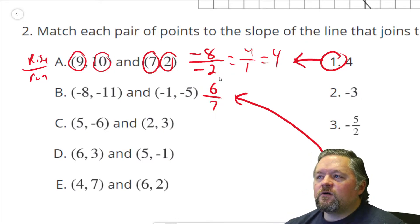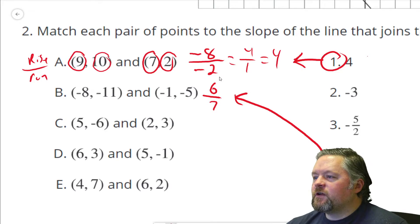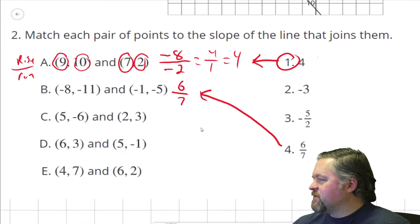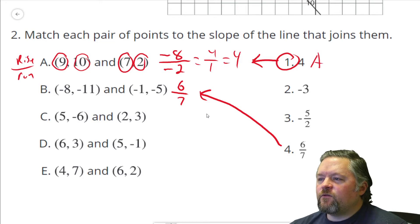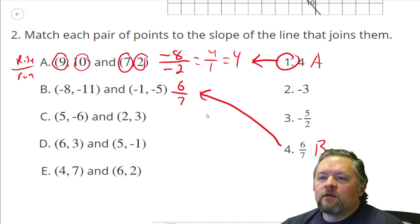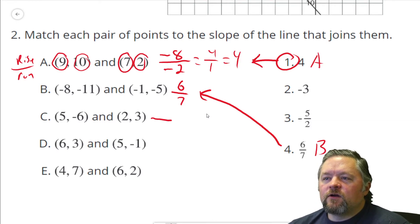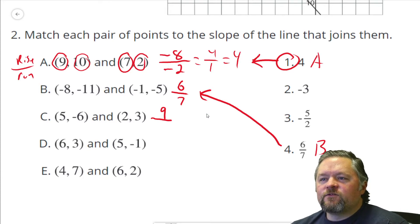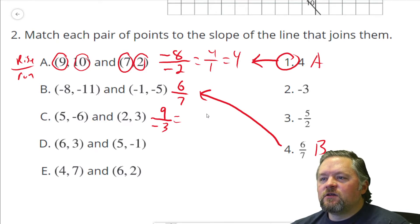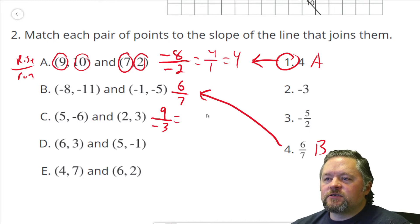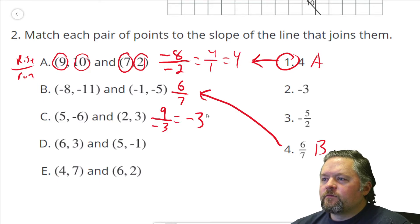B goes with 4, and labeling them: 1 was A, 4 was B. Now C — rise over run. We go from negative 6 to 3, that's a rise of 9. We went from x = 5 to x = 2, which is going 3 units in the negative direction. 9 over negative 3 — positive divided by a negative is a negative — so the slope is negative 3. C goes with negative 3.